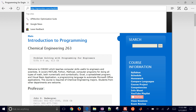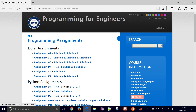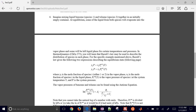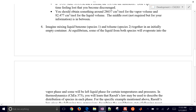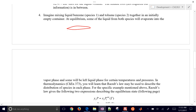We're going to go through an engineering problem here on the course website, 263. If you come off to the right, you'll see homework, and this is going to be part of assignment number three, problem number four. We have mixing liquid benzene and toluene together in an initially empty container, and at equilibrium, some of the liquid from both species will evaporate into the vapor phase. So we have our liquid and also vapor, and we want to know the composition of the vapor.